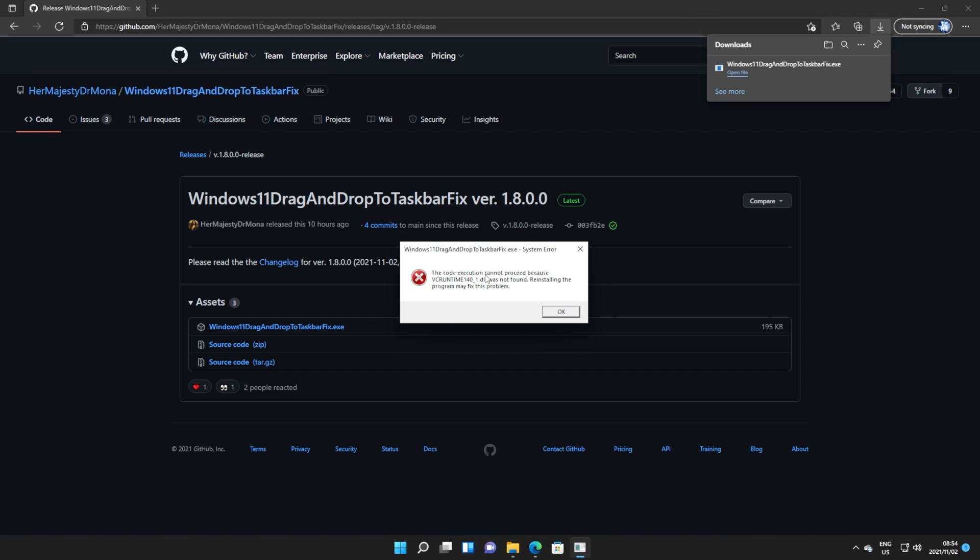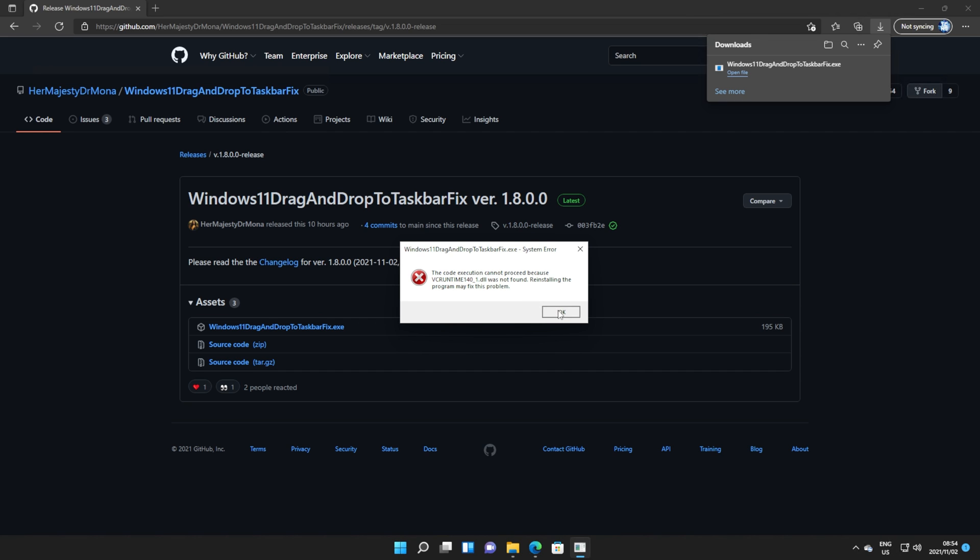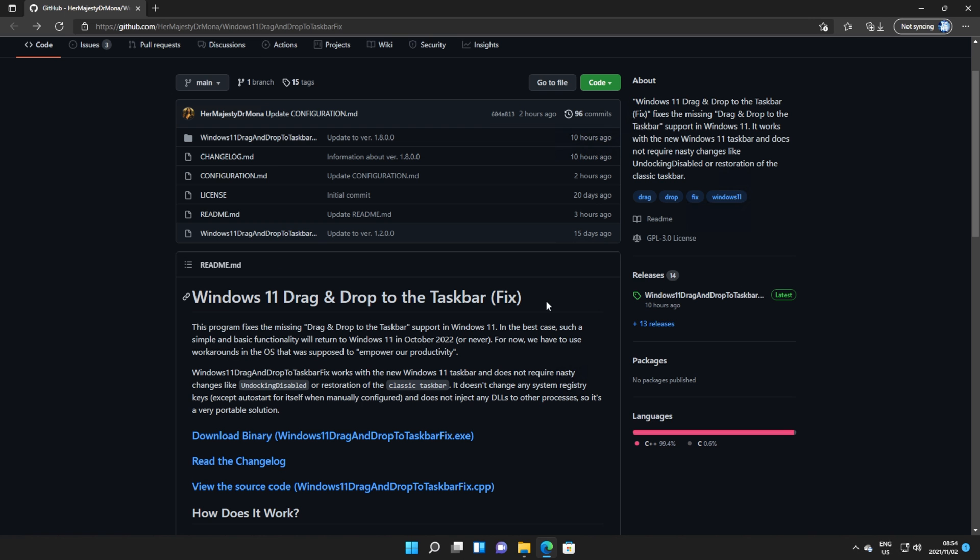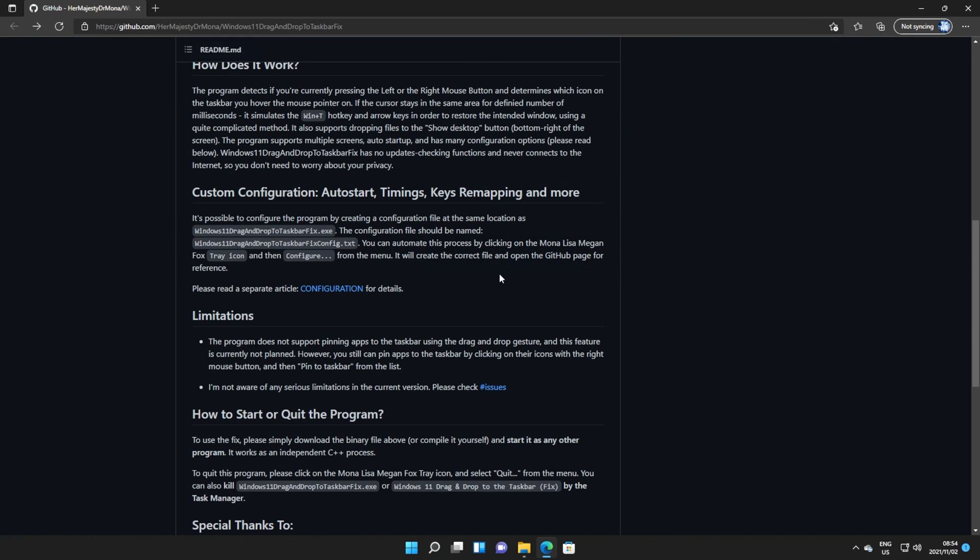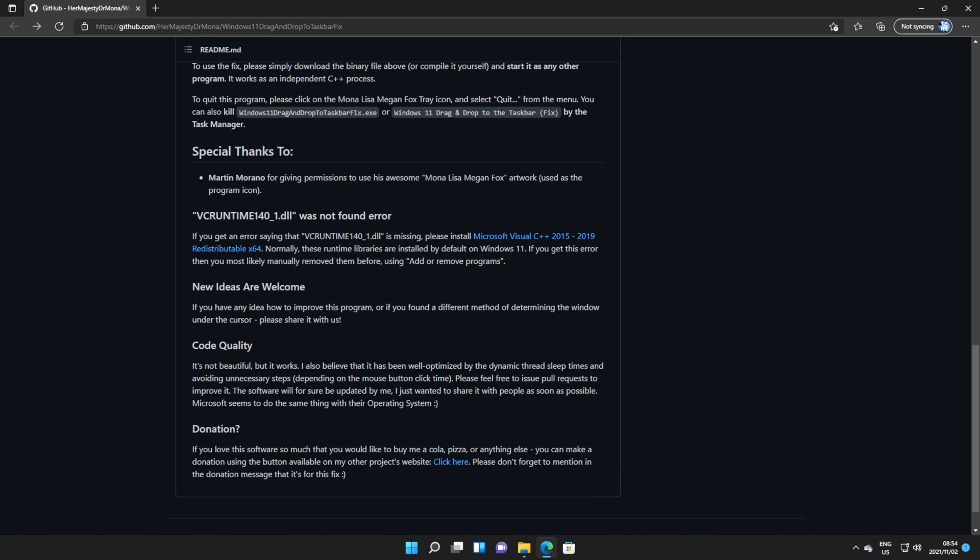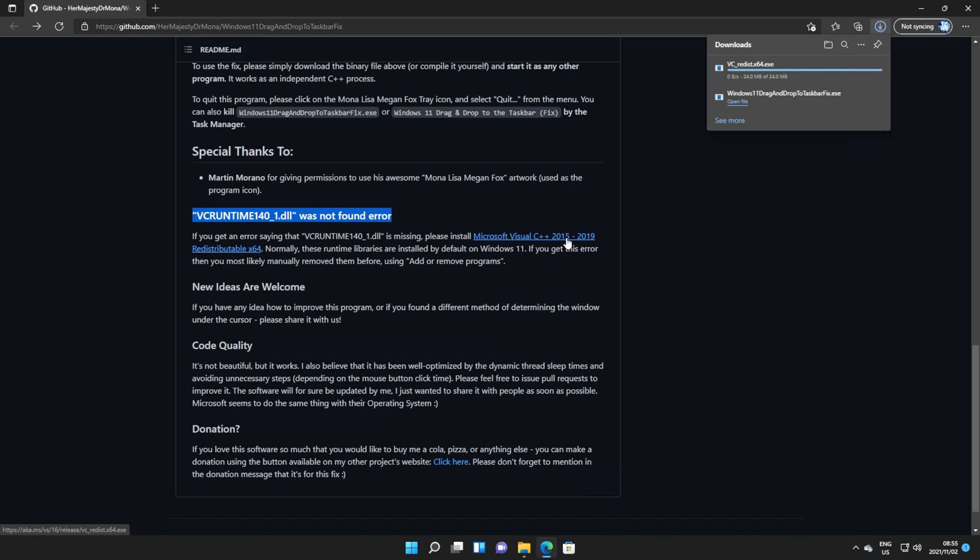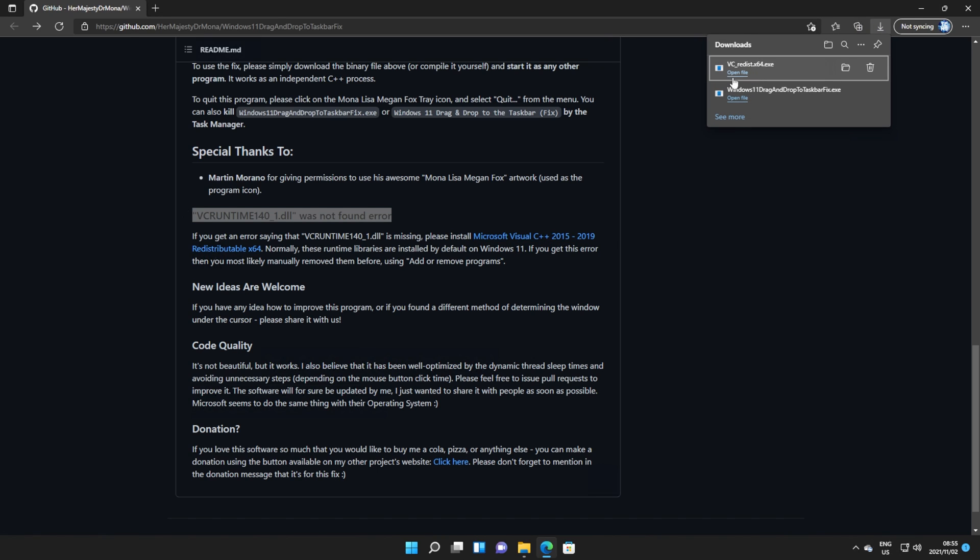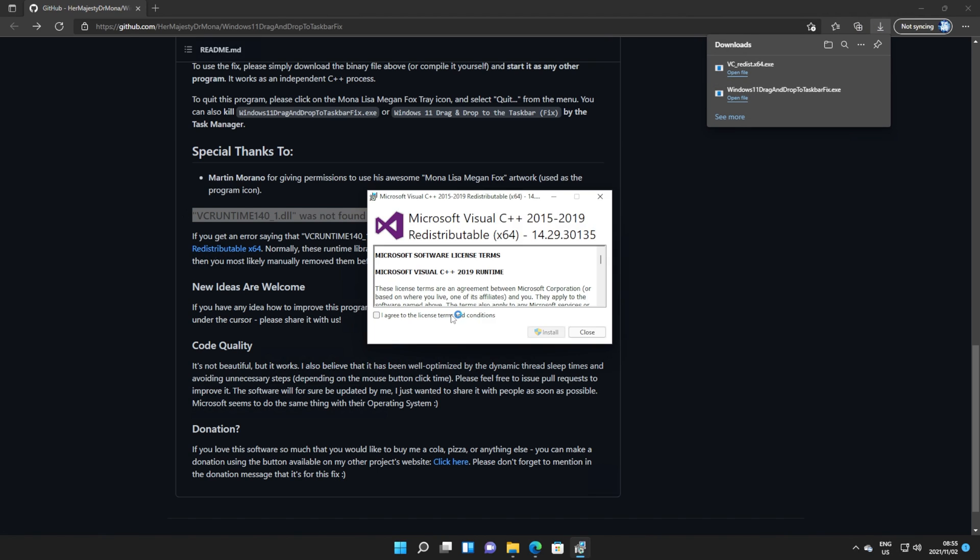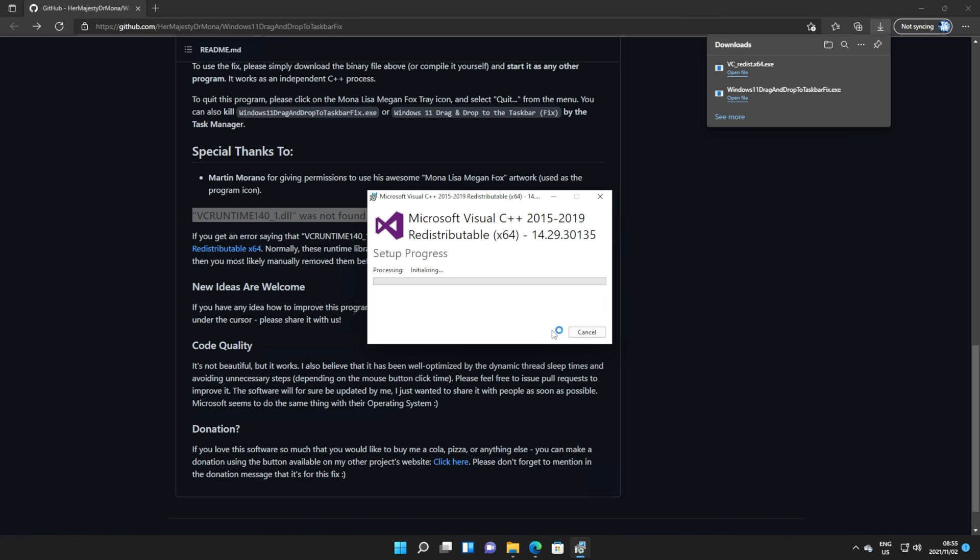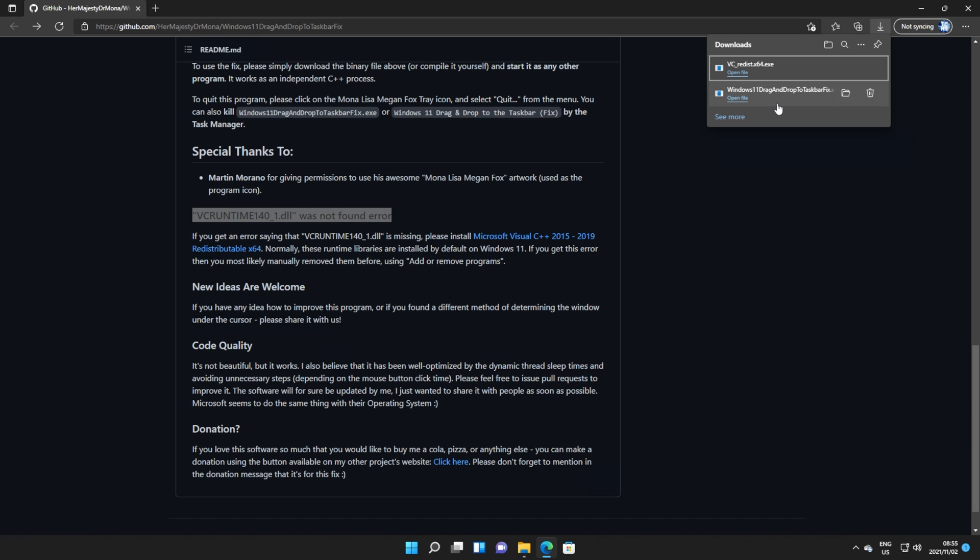If you receive an error that looks something like this, don't worry. On the main page here, they do talk about this. All you have to do is click this link here on the main page and download and install the Visual C++ 2015 to 2019 runtimes. Click it and follow through with the steps on screen, then open it once again.